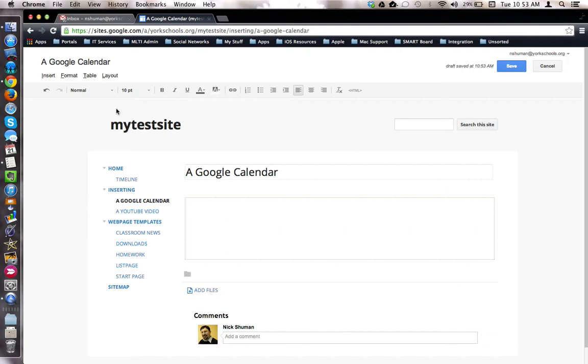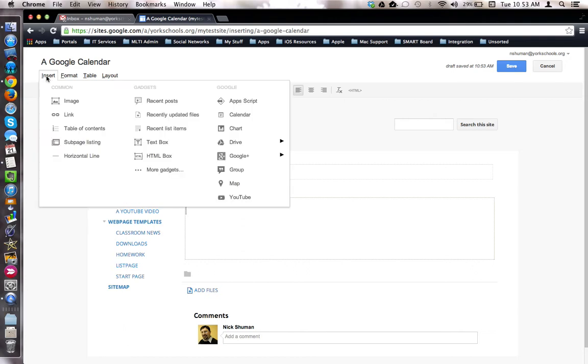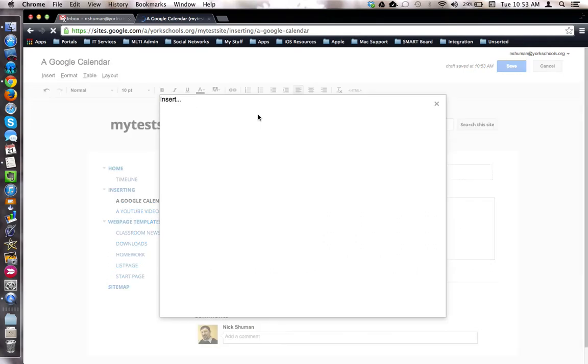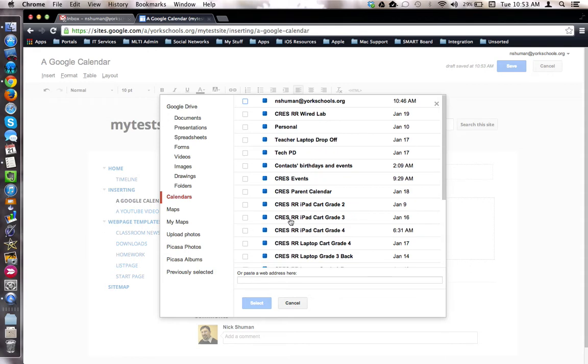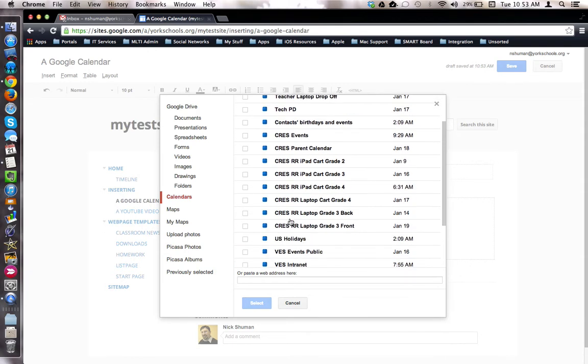To do this, I'm going to come up to the menu bar in Google Sites and choose Insert. I'm going to come over to the Google heading and choose Calendar. Google Sites will now scan and find my Google Calendar app and all the calendars that I currently have access to. I then check off the calendar I'd like to embed or display on my website. We'll use this calendar as an example.